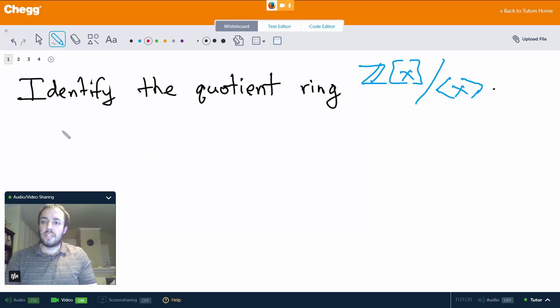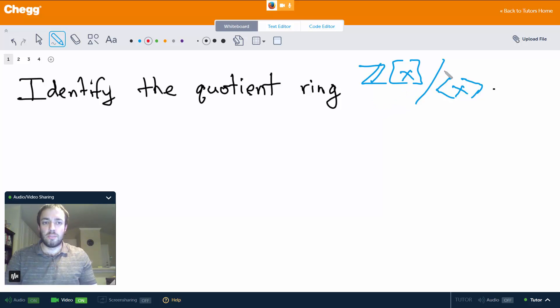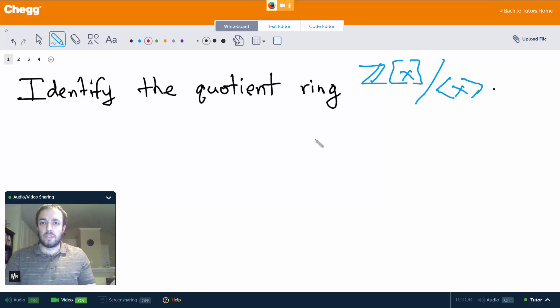So we have an example here. We want to identify the quotient ring — the polynomials with integer coefficients modulo the ideal generated by x. So how is the first isomorphism theorem going to help us here?